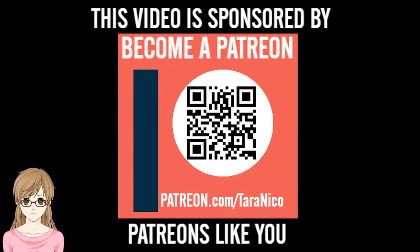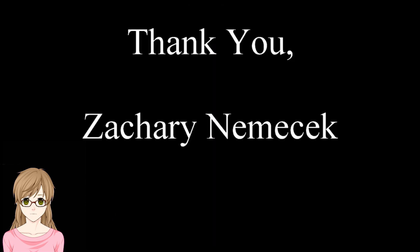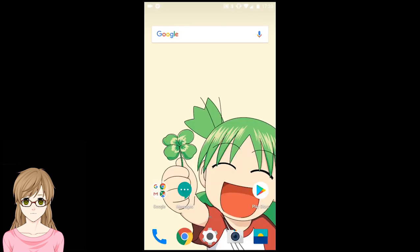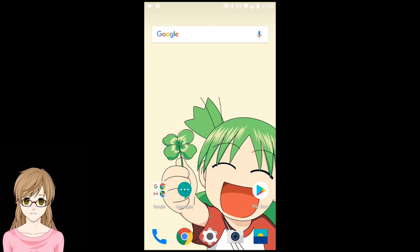This channel is sponsored by patrons like you. Thank you for your support. Hello, I'm Taraniko, and I'm going to show you how to install a Japanese keyboard on an Android device.